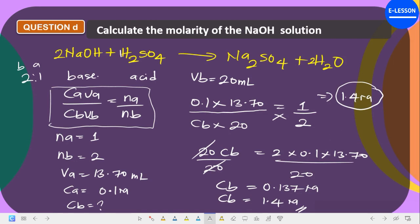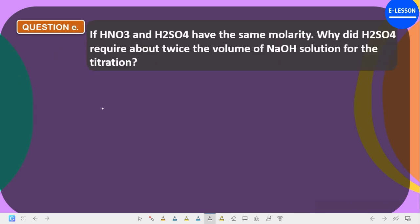For example, if your average titer is 12, then: 2 × 0.1 × 12 / 20 = 0.12 M. So whatever your average titer value is, substitute it in place of 13.70 to get your individual answer.